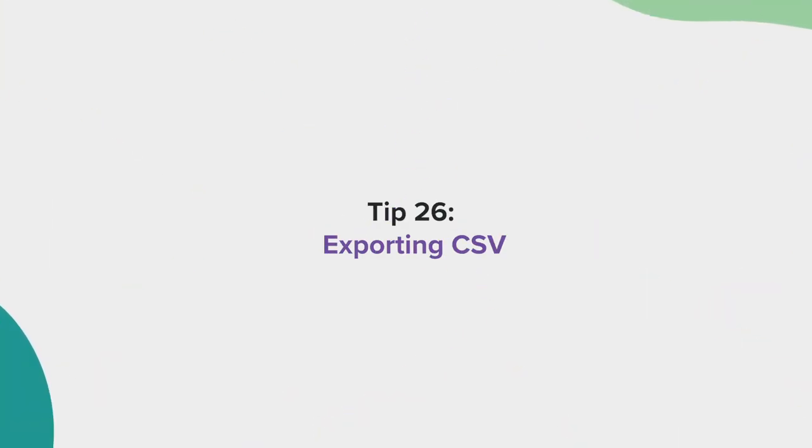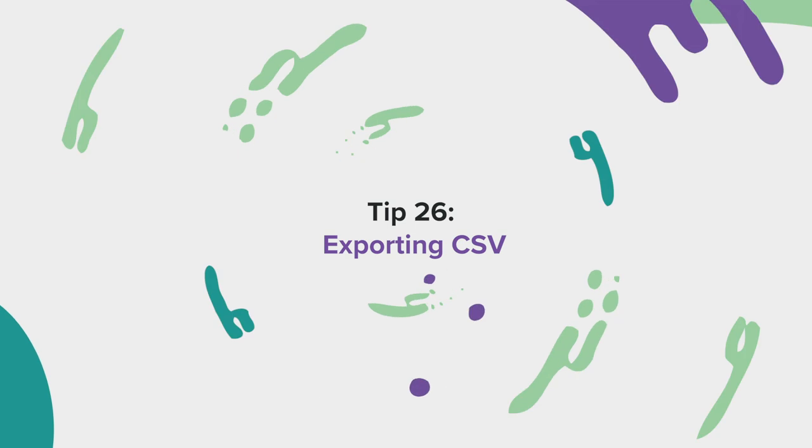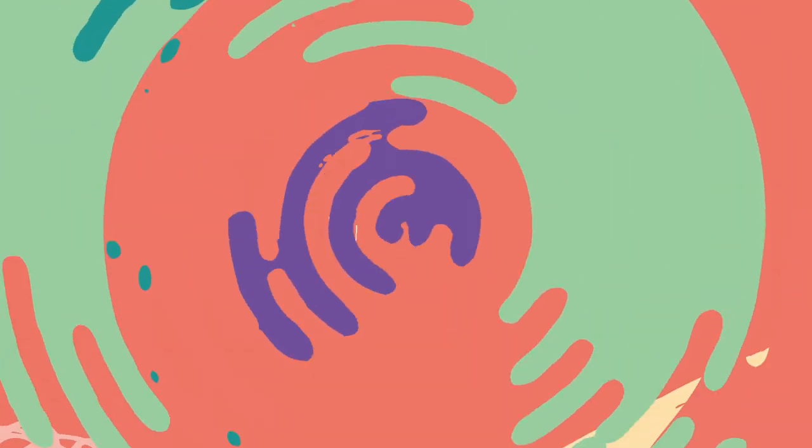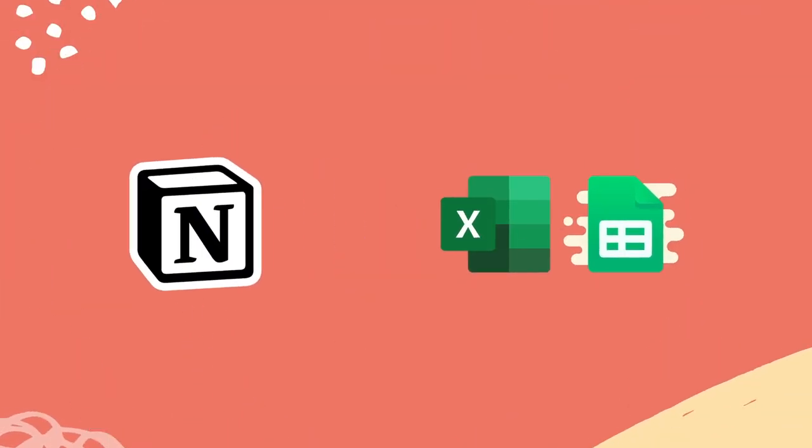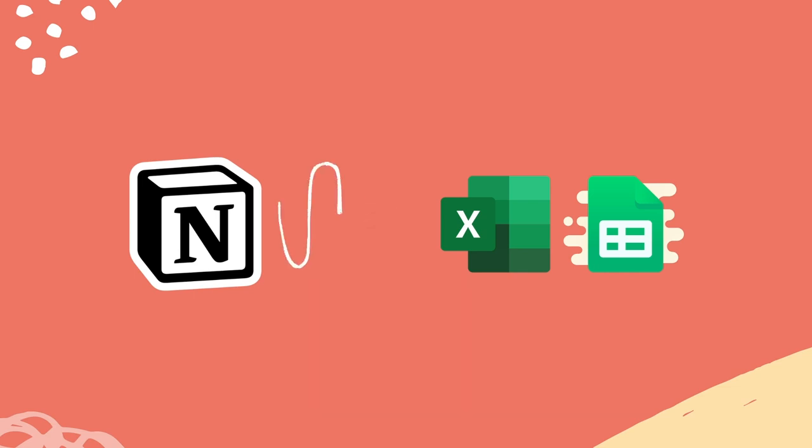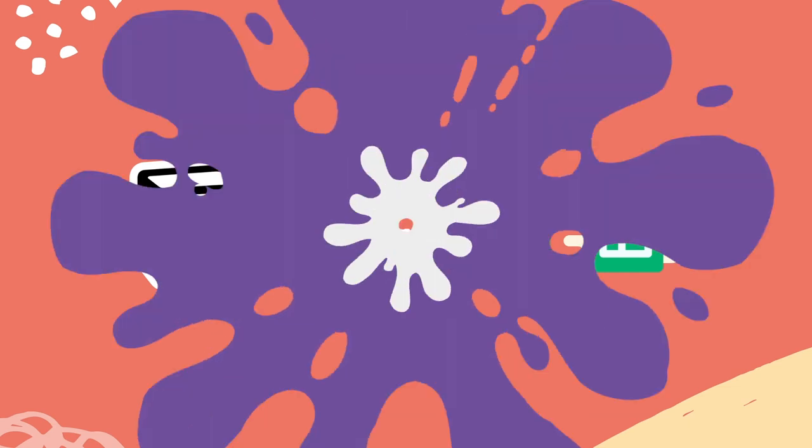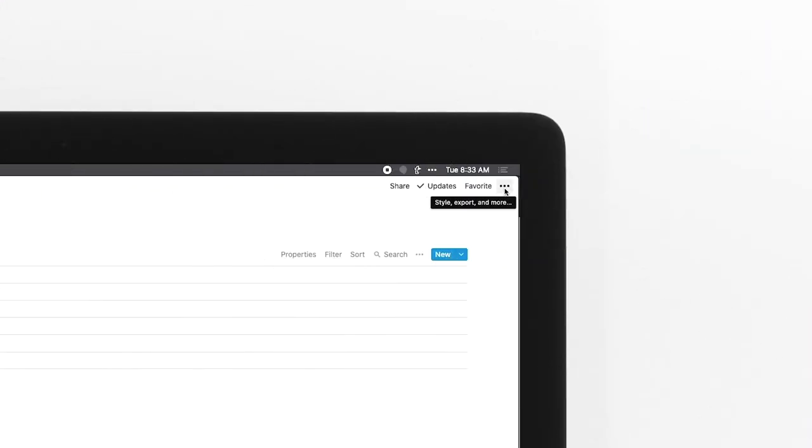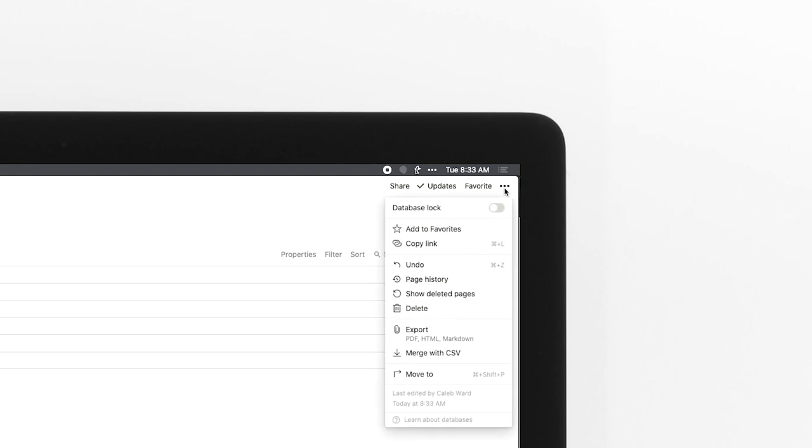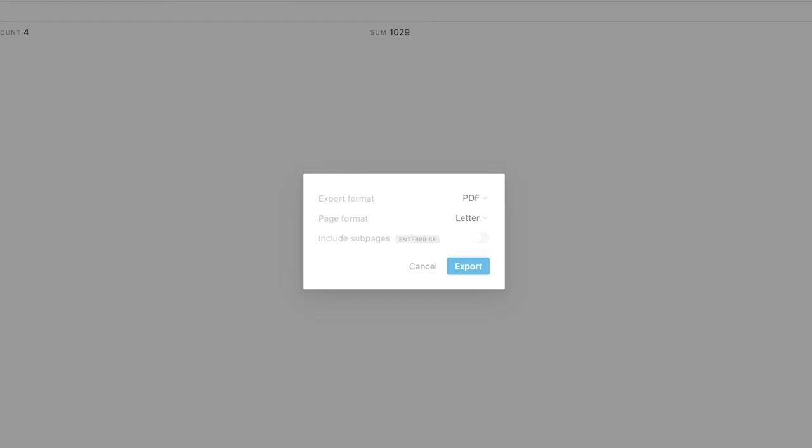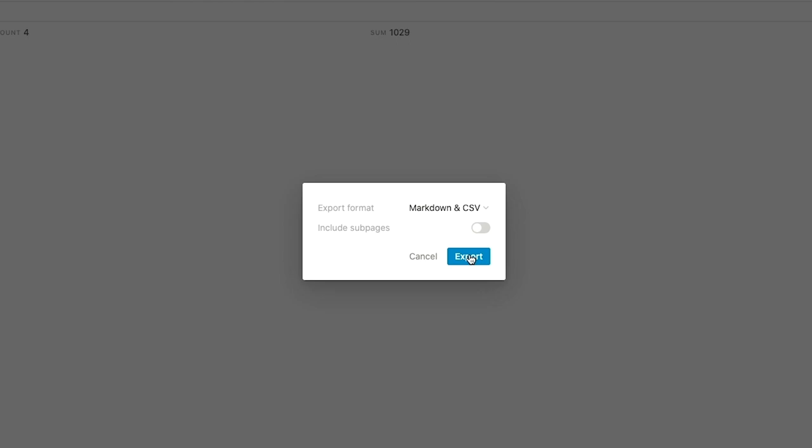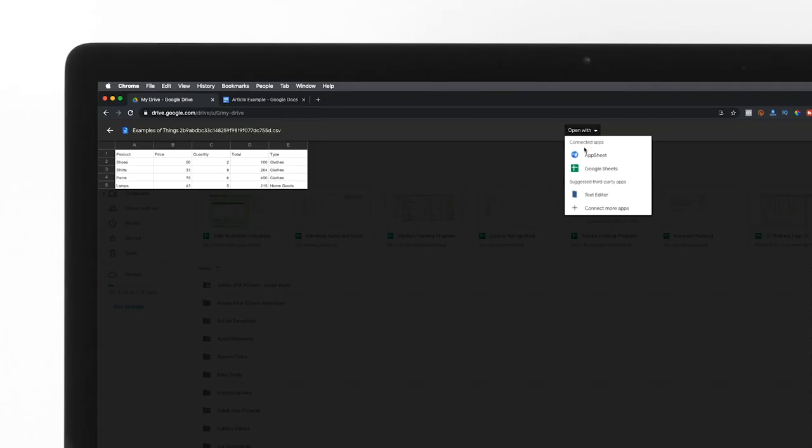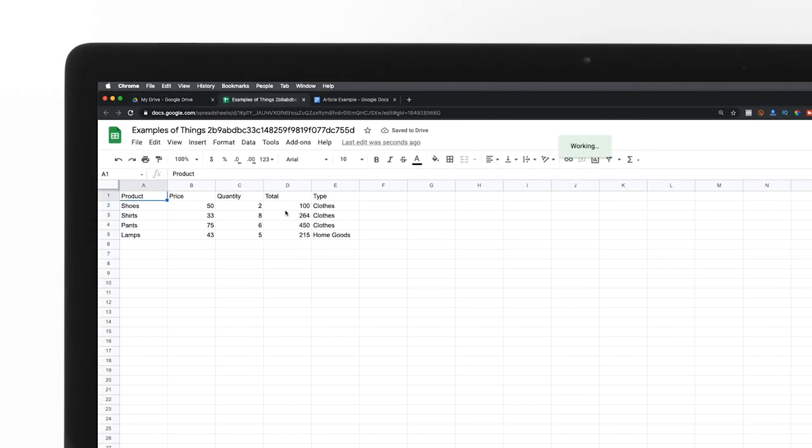Tip 26, exporting CSVs. Sometimes you may want to take a table from Notion and bring it into a tool like Google Sheets or Microsoft Excel. Just find the table you want to export, select the ellipses, and choose export as markdown and CSV. The file can now be opened in your spreadsheet tool of choice.